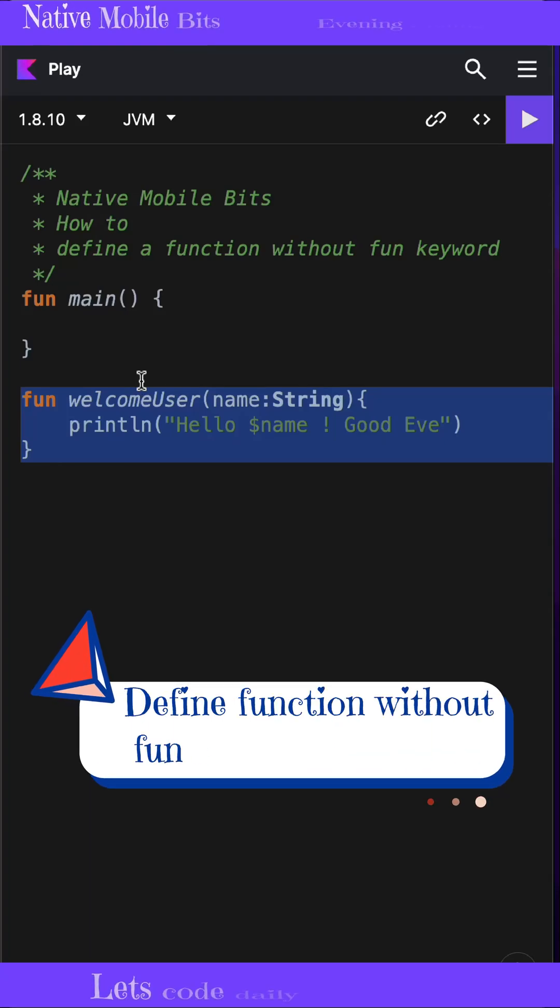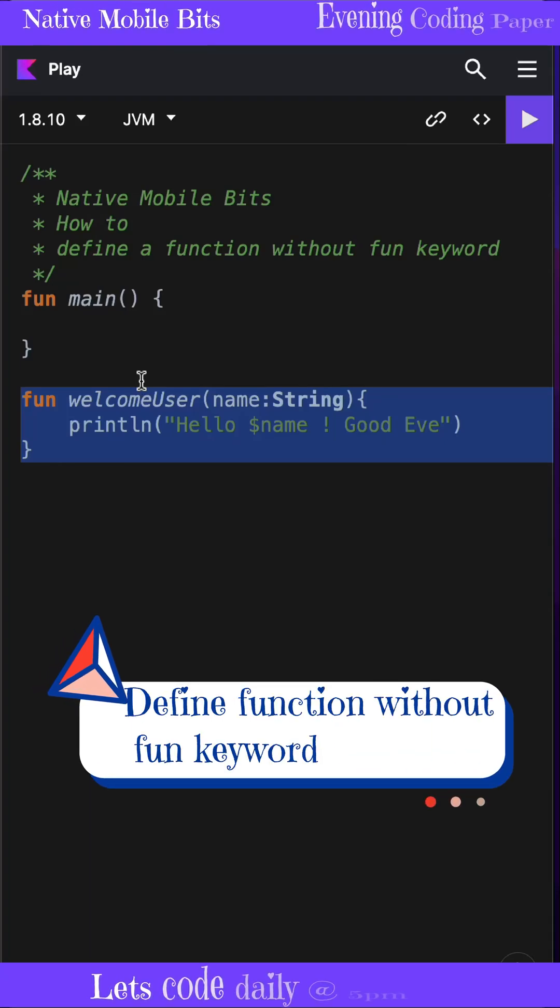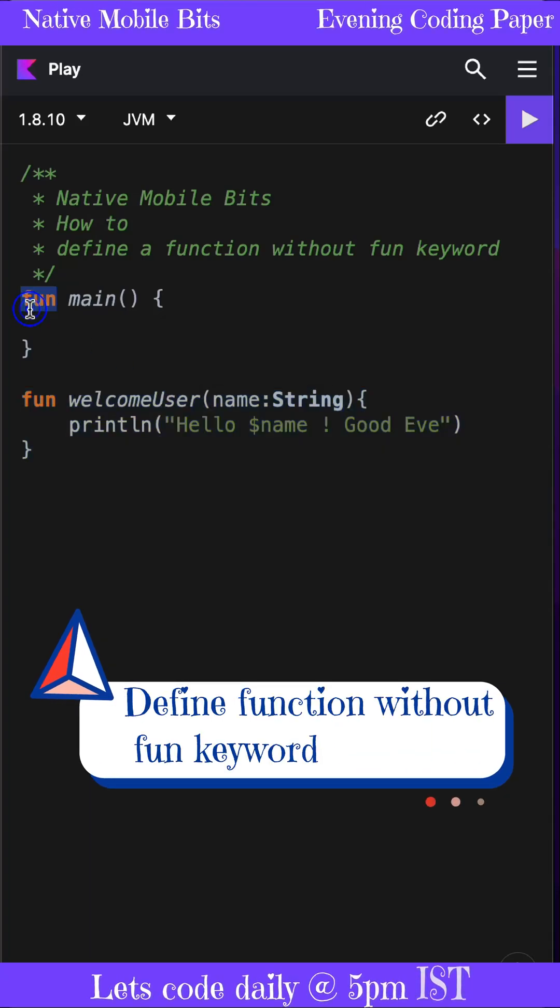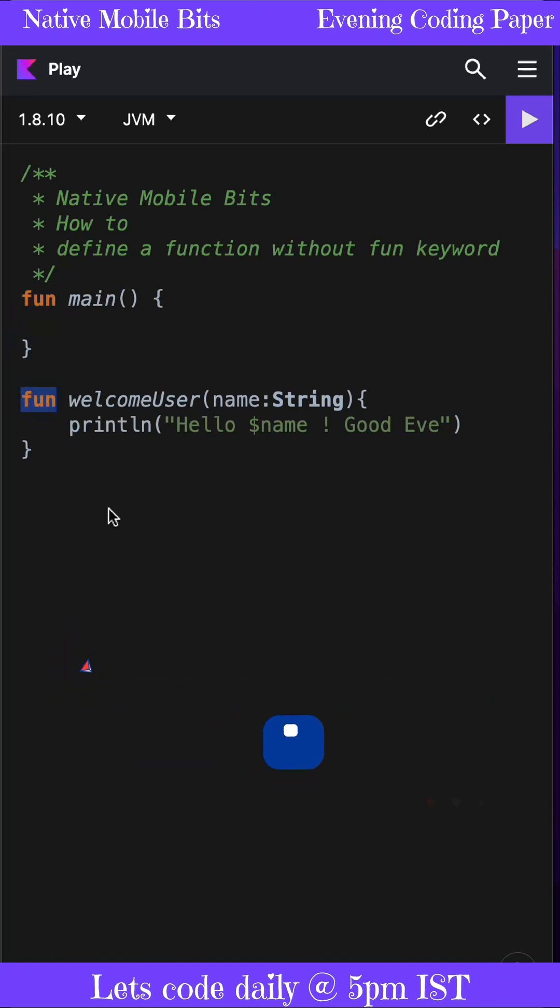I'm pretty sure that in Kotlin you've heard that every function should be defined with the fun keyword. But do you know that we can define a function literal without using this fun keyword?